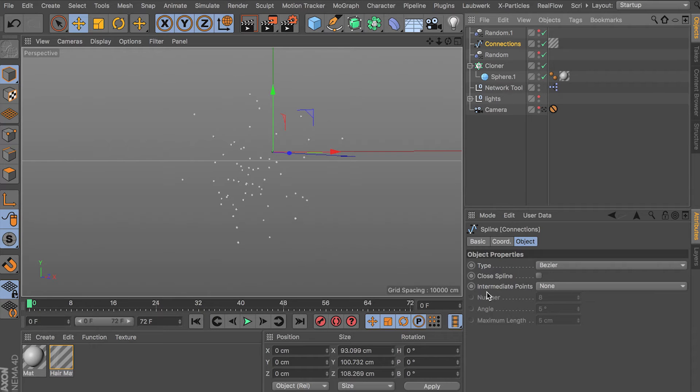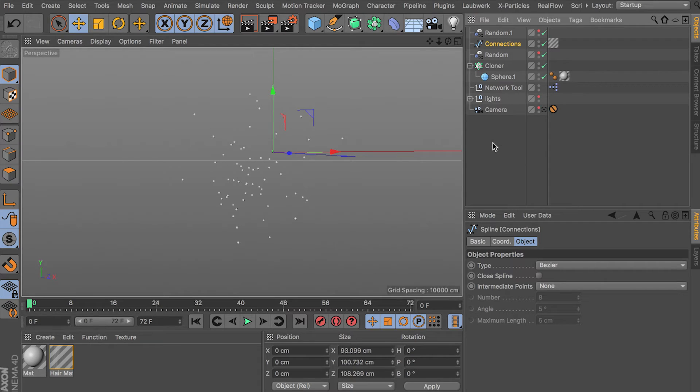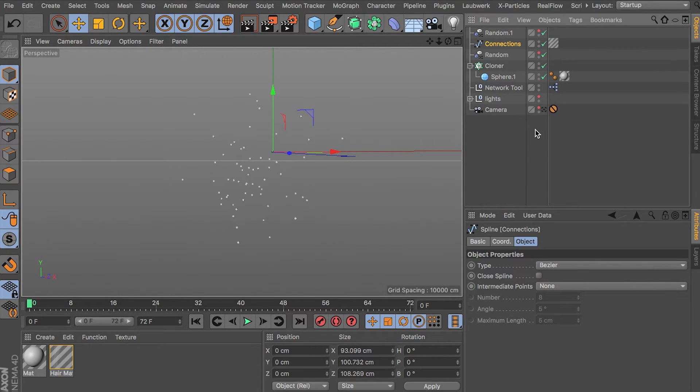Some of you may know that a spline object actually has intermediate points, which is like an internal subdivision method. And that won't work. It doesn't work with dynamics. It needs real subdivisions.